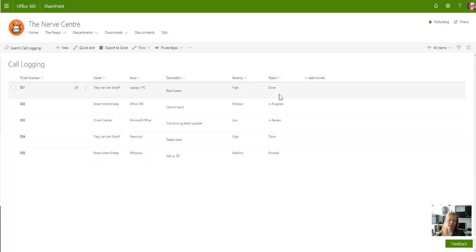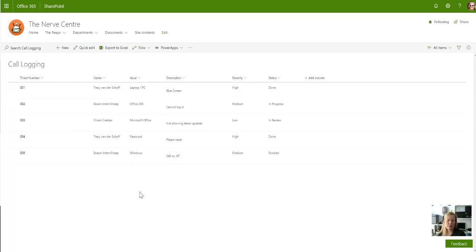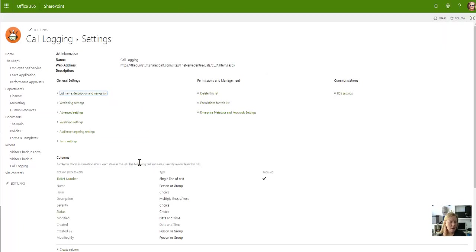If it's done it should be a specific color, or if it's blocked or something like that. What you can do in SharePoint Online now is go to the specific column, which would be the status column.